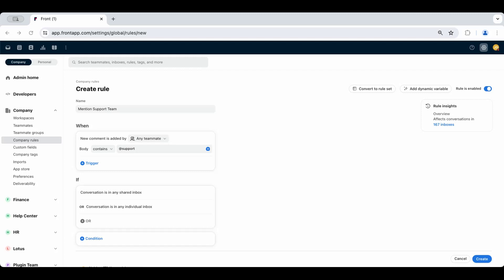if there's a conversation in the product inbox regarding a specific feature that support teammates should be looped into, you can grant access to all support teammates at once with this simple custom at-mention. This rule will allow you to comment @support to notify the teammates you've selected.